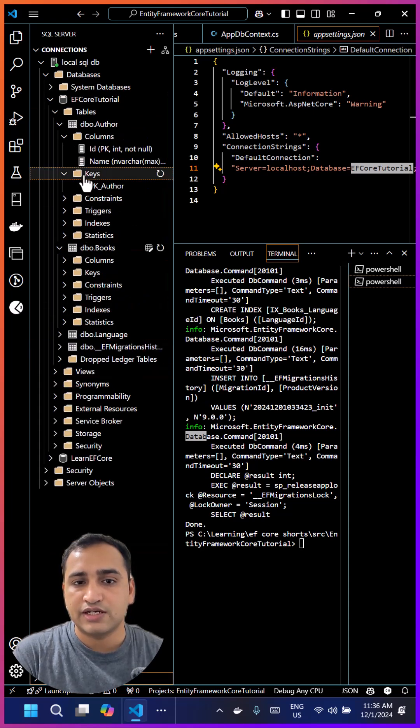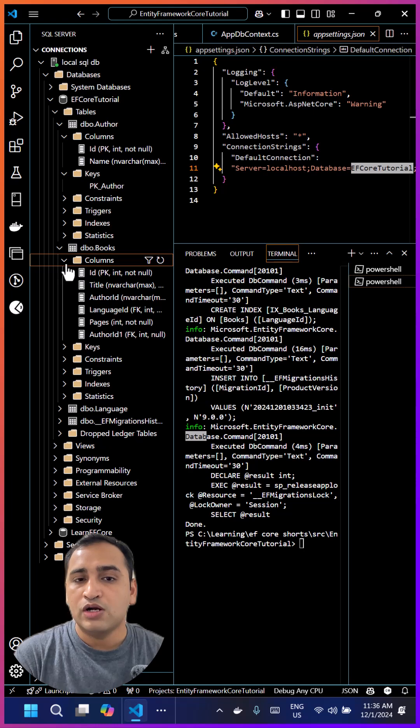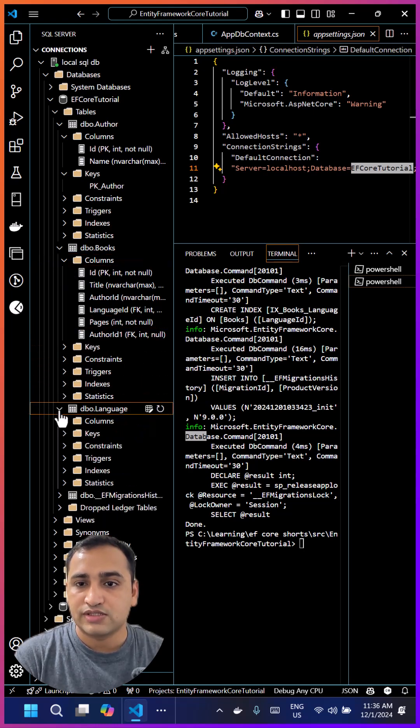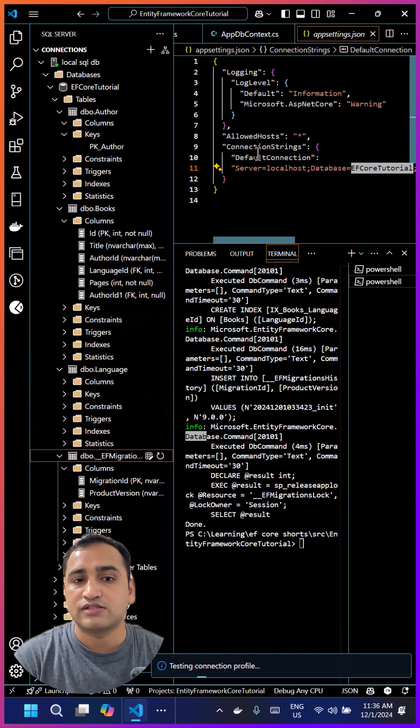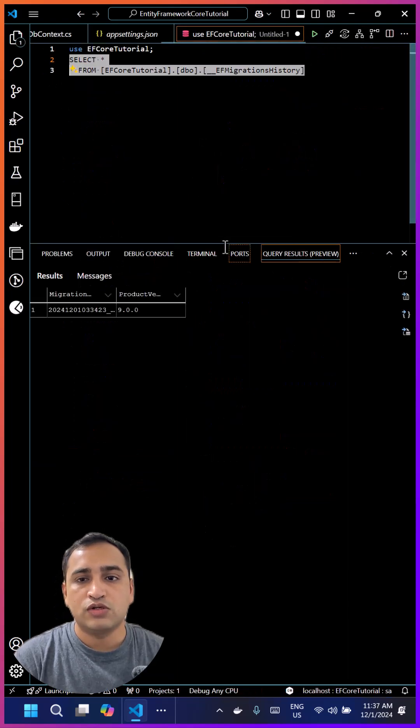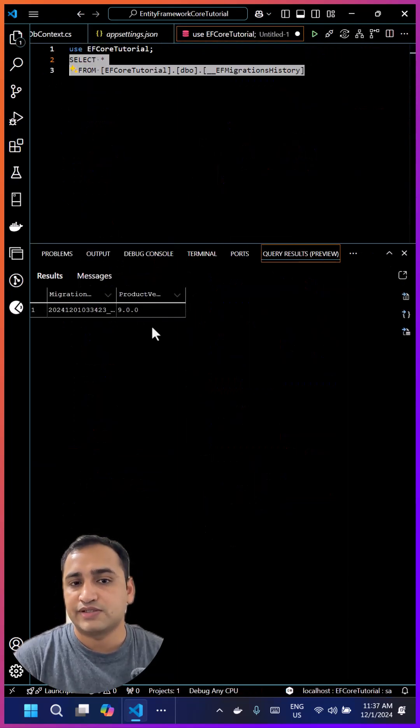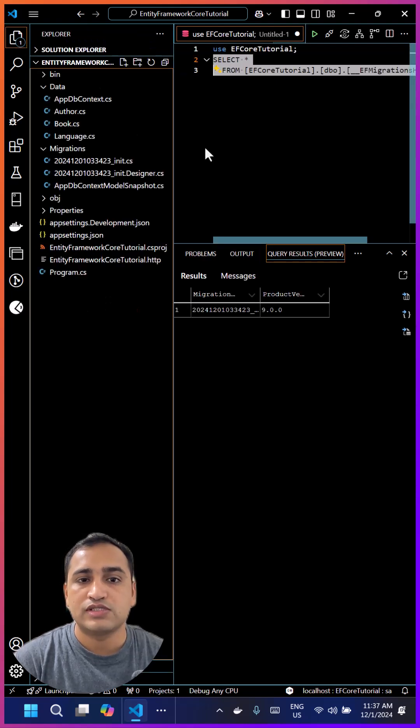There is one more extra table and this table is created by Entity Framework Core to track all your migration changes. Let's see what data is there inside this table. As of now there is only one single record because we have only one migration in our application. In future, if you create more than one migration, then you will see all those changes will also be there in that table.